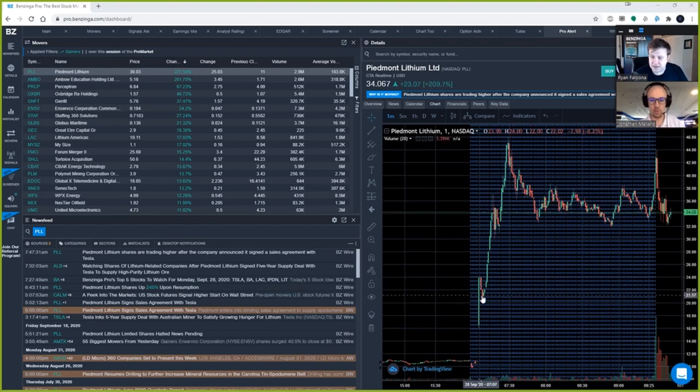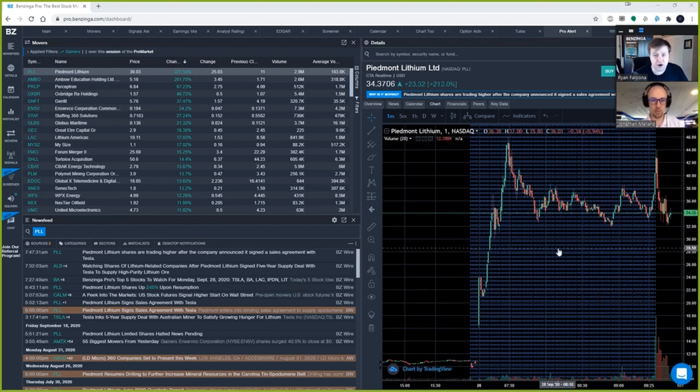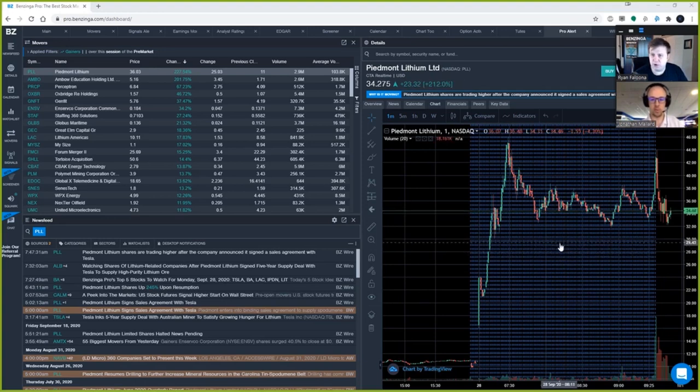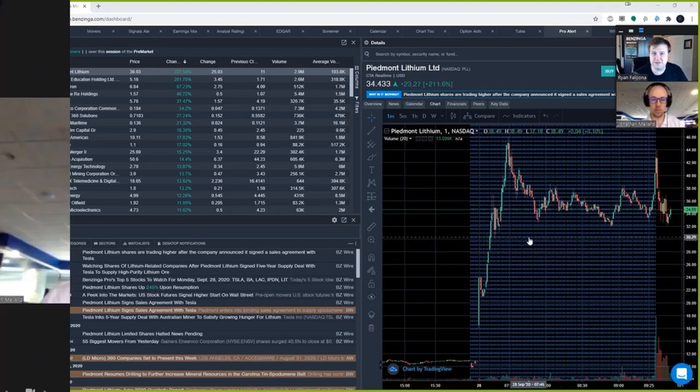So you could have got in this morning if you were quick on the draw, but there are a lot of eyeballs on this stock. So this might make a great trader all day long in both directions with the Tesla sales agreement.